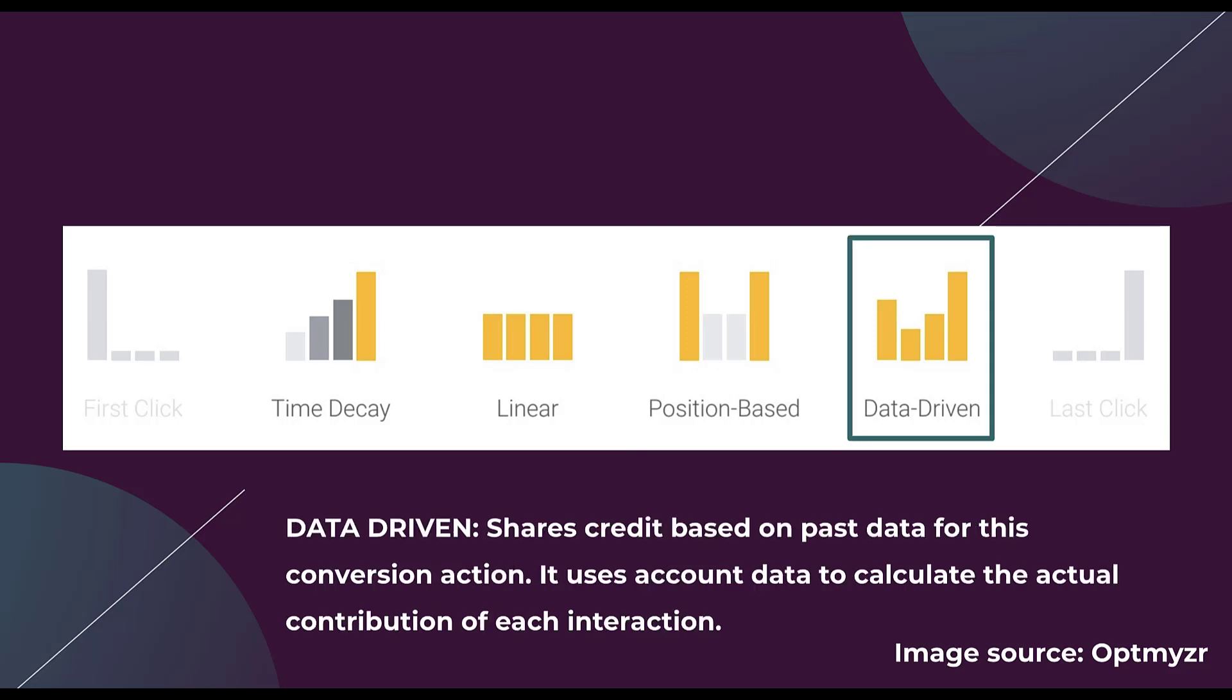The last option is data driven. Here Google will use your conversion action data from previous conversions and divvy out credit based on what the data says. If this conversion for whatever reason tends to have more influence from the first click, it'll give more credit there and then divvy it up as it sees fit based on what your data says for each of the subsequent touch points along the conversion path. Although we don't get to see what the data is, this is kind of a black box. It does feel a little bit like some of the bidding strategies that Google has. This is a good attribution model to use if you have enough volume.